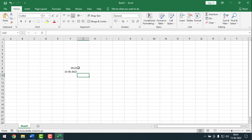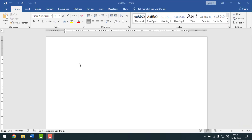This is my Microsoft Word document, and here I'll insert the date and time. You can see the format of date and time here. In this format, the date and time will be inserted using shortcut keys on the Microsoft Word document, and later on I'll show you on Excel as well.